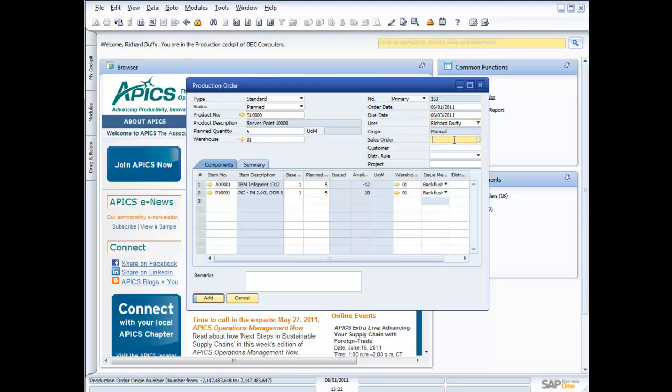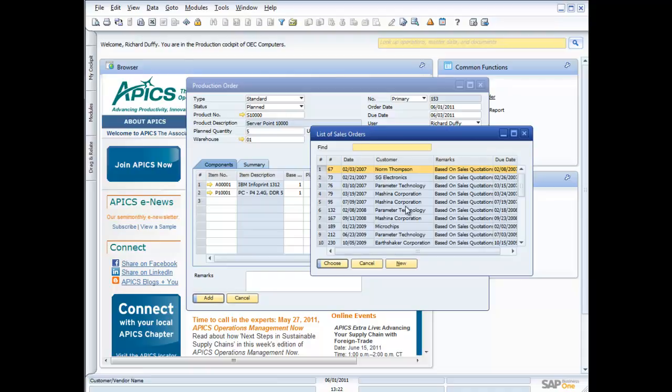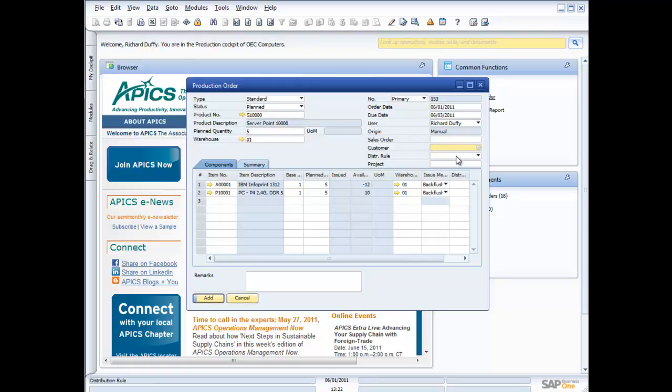Now I can also link this, if I want to, to a sales order. So I can take this production order and I can link it to one of my sales orders. So that way I can track the two and make sure that when the production is completed that I can go in and know that the sales order is ready to release. I can also link it to a customer. And I can also pick some distribution rules.